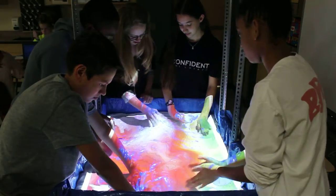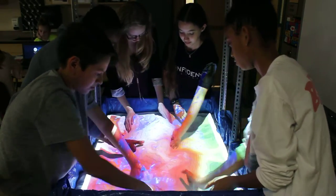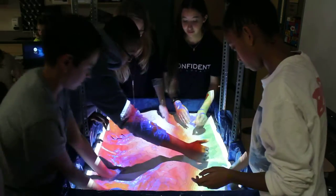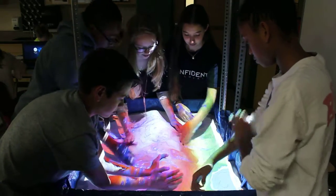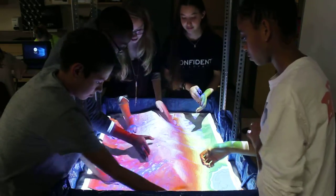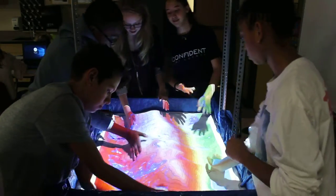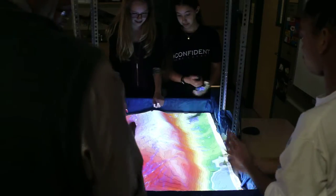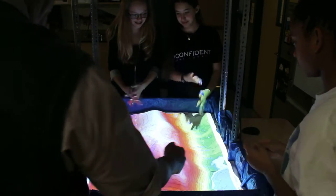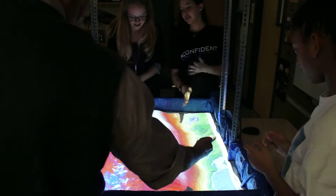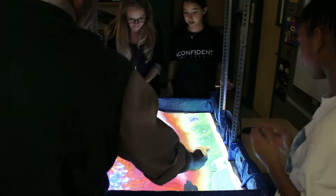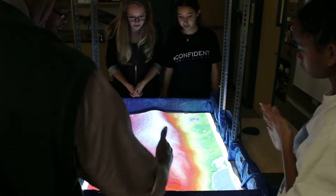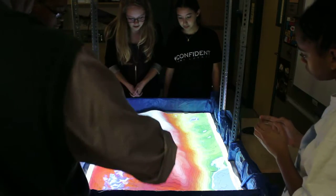Get it all the way across. There we go — good, good. Now we can clearly see steep slope and gentle slope. This is the continental divide.